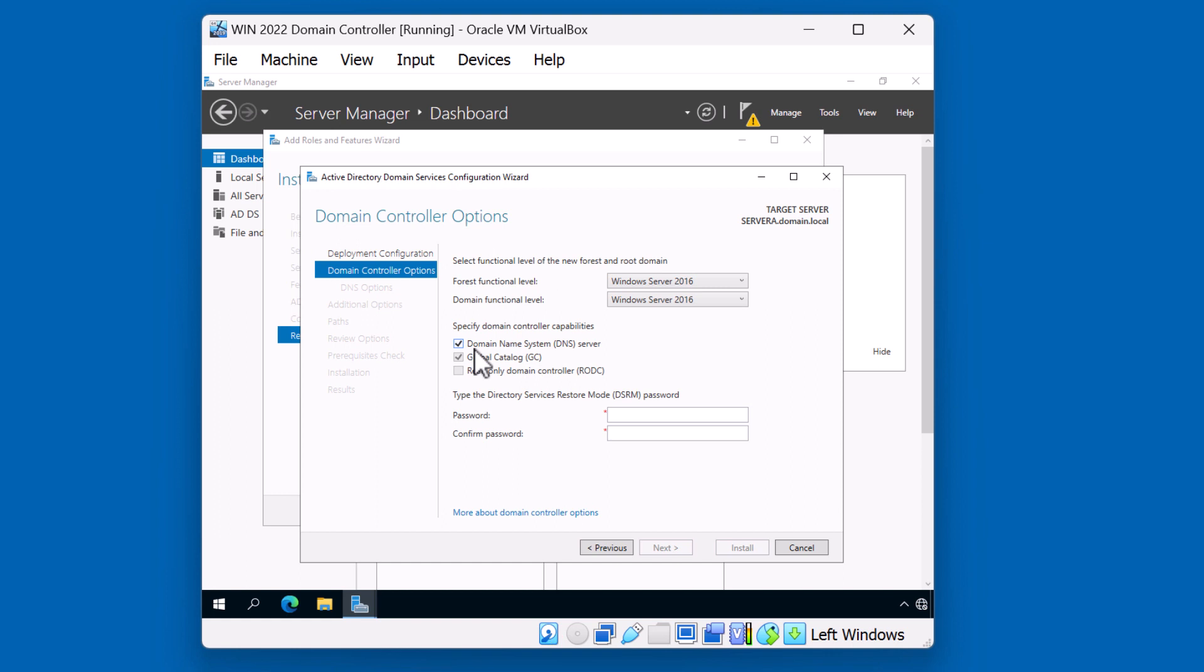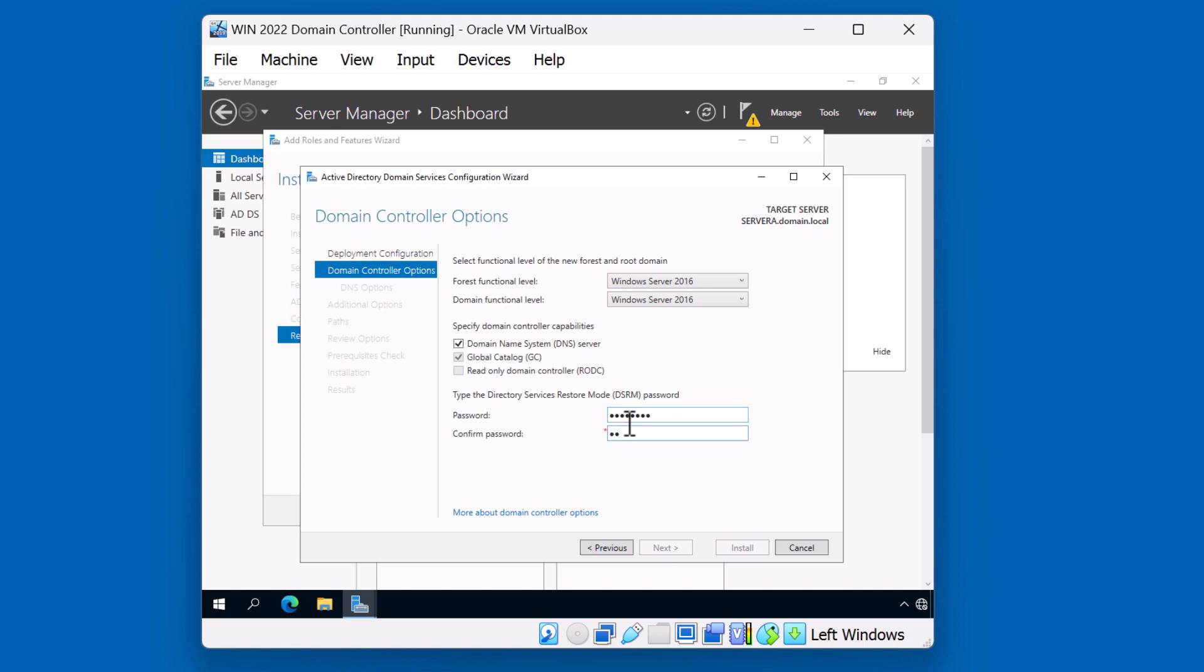Note here that we will be adding the domain name system server. Do not uncheck this box, because we don't have a DNS server on the network. So this will install the additional role for us. Every forest requires at least one global catalog server. So you're unable to uncheck this box. In addition, we'll be adding a DSRM password. This password is going to be used in the event that you have a failed domain controller, and you'll need to boot up using a special account to run utilities against the Active Directory database. Keep this password in a secure location. Click next.